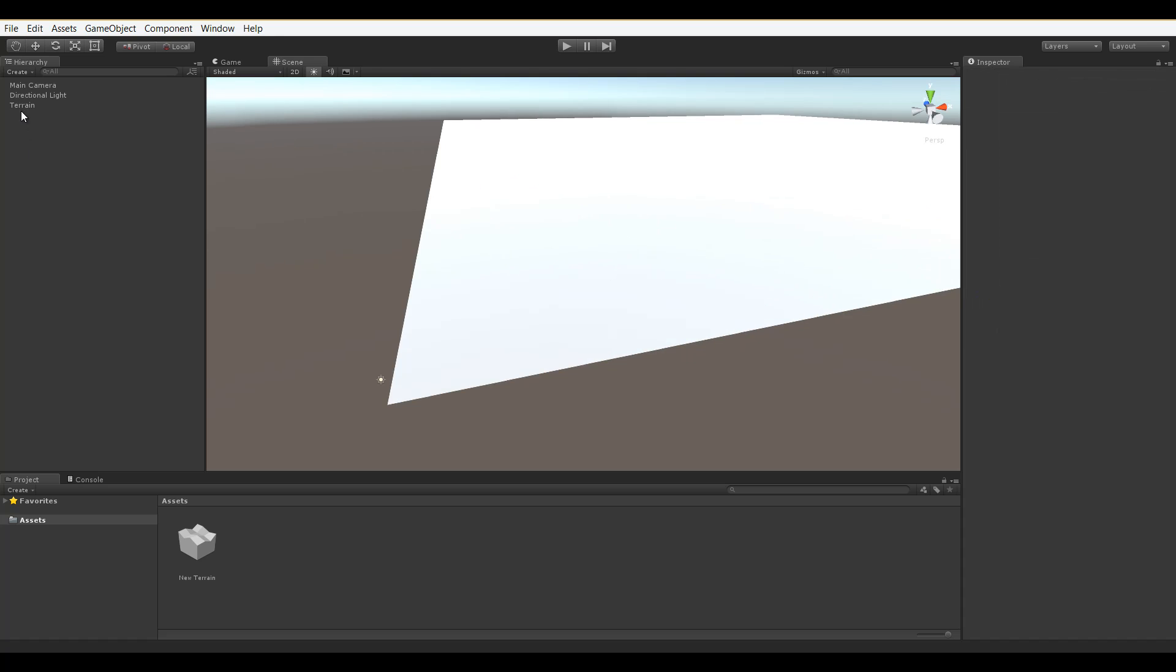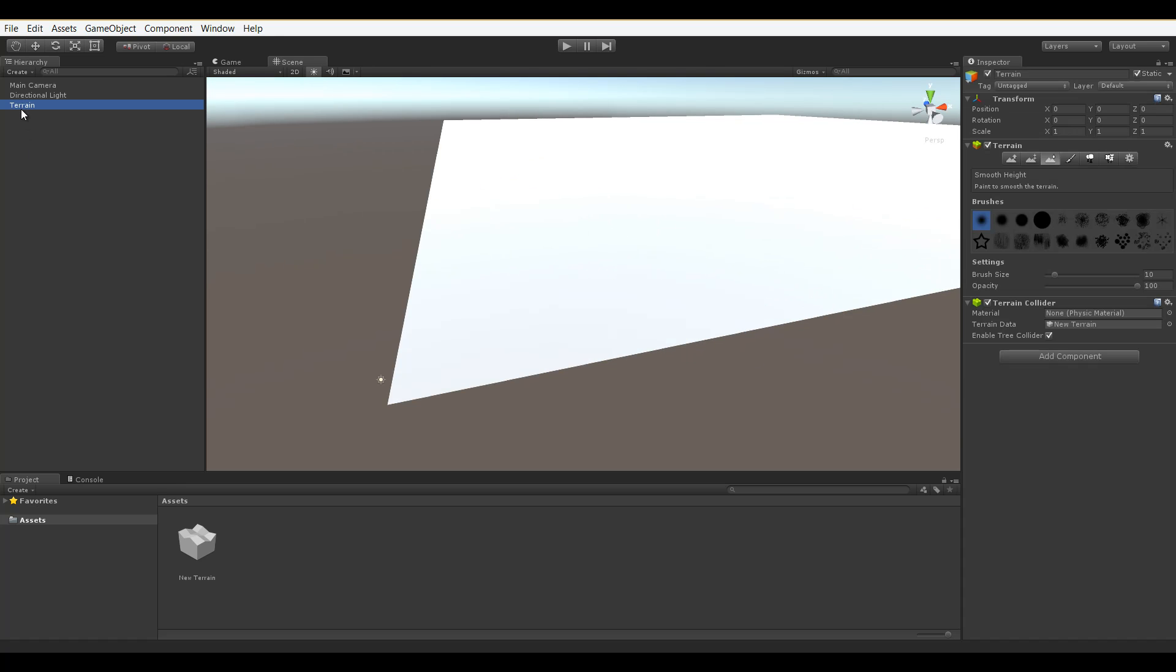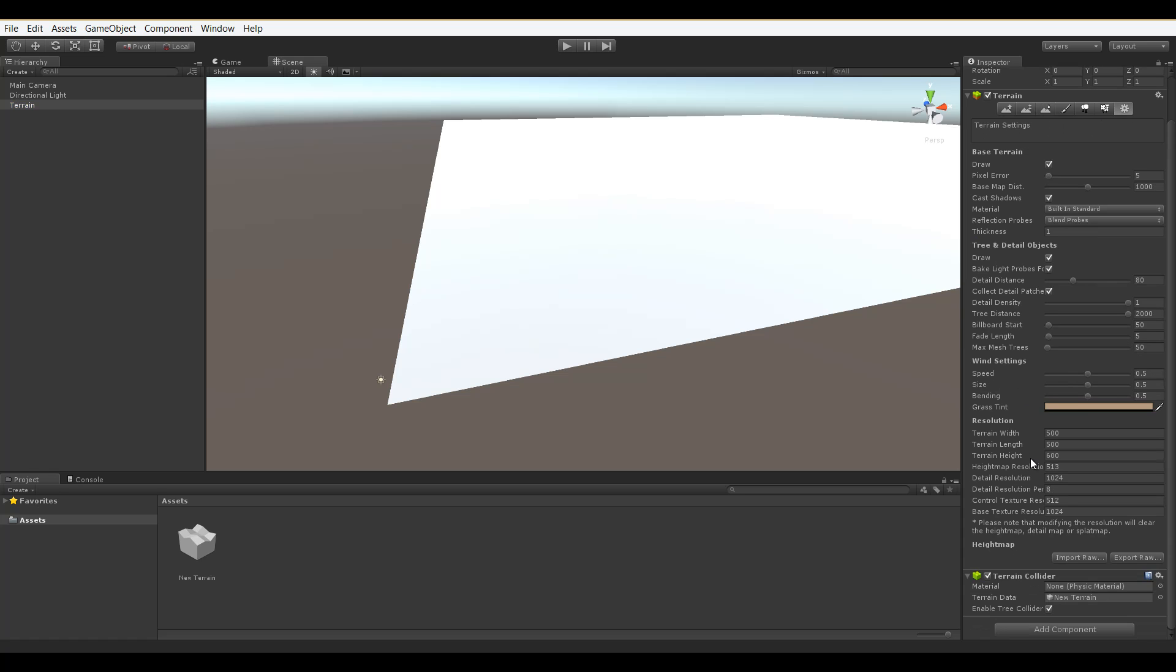While having the terrain selected in our hierarchy and going over to the inspector, choosing the last tab option in our available tools and scrolling down to the Resolution section, we can skip past the terrain width, length, and height options as we covered those in a previous video.